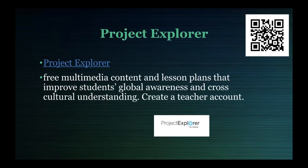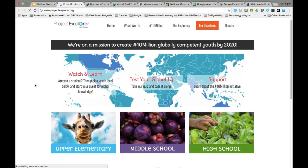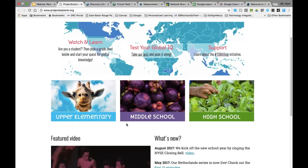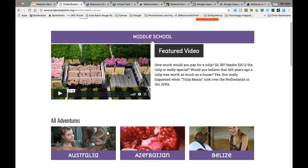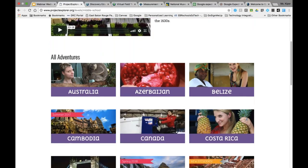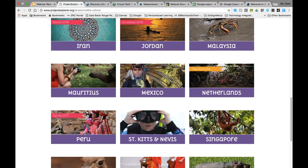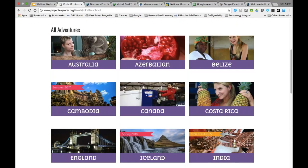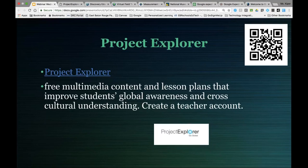I'm going to quickly run through a few more sites. One is called Project Explorer — projectexplorer.org. There are virtual field trips broken out by grade level and you can search by different topics. They tend to have a geographic theme, so they work really well in the social studies classroom as you're studying different areas and covering geography.